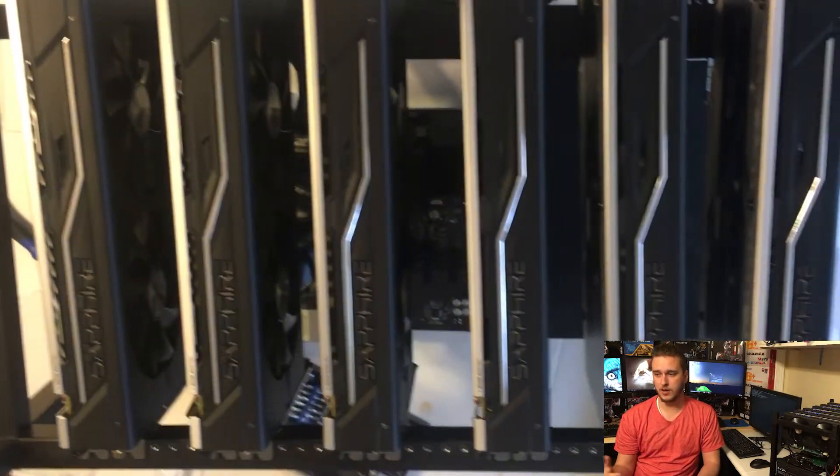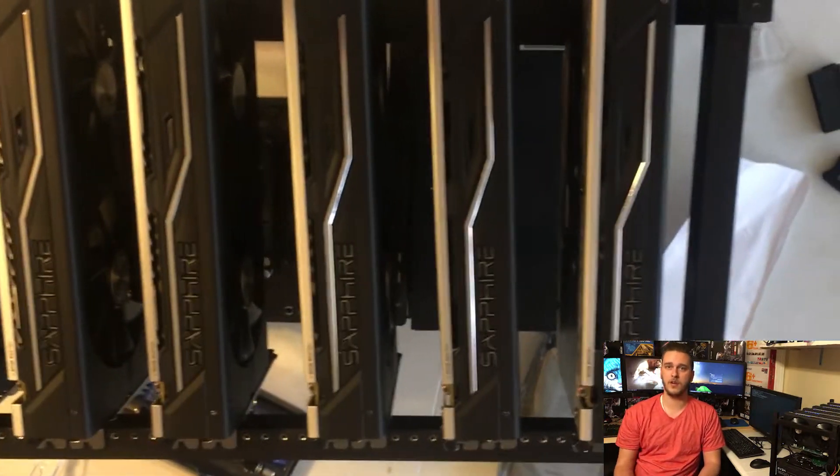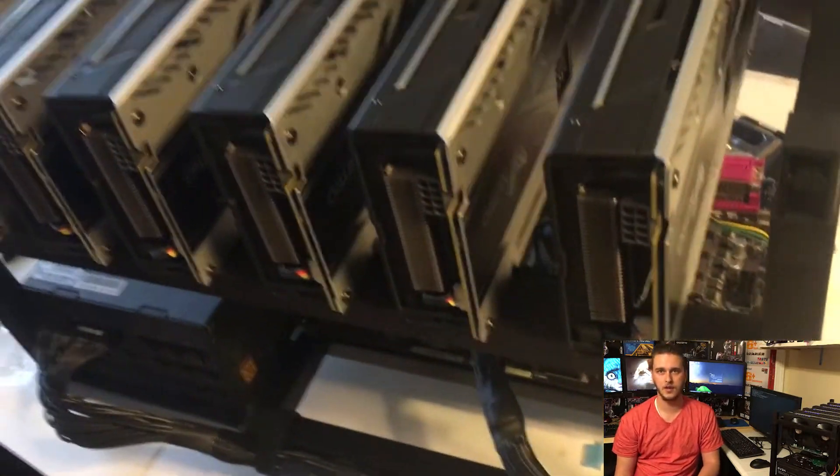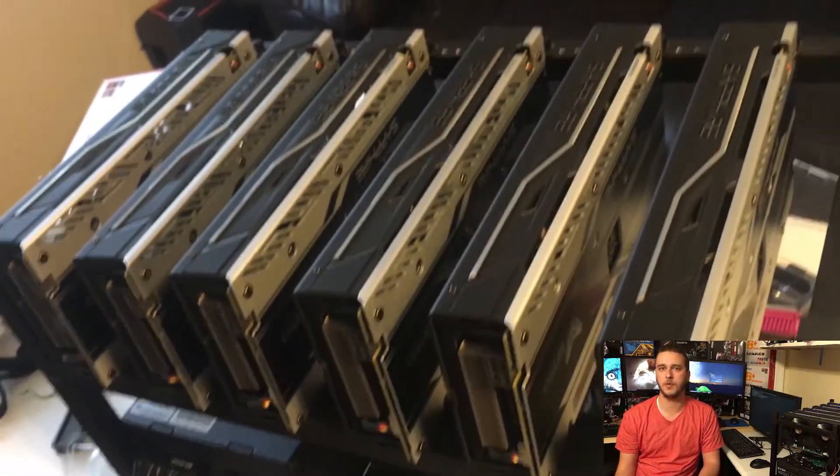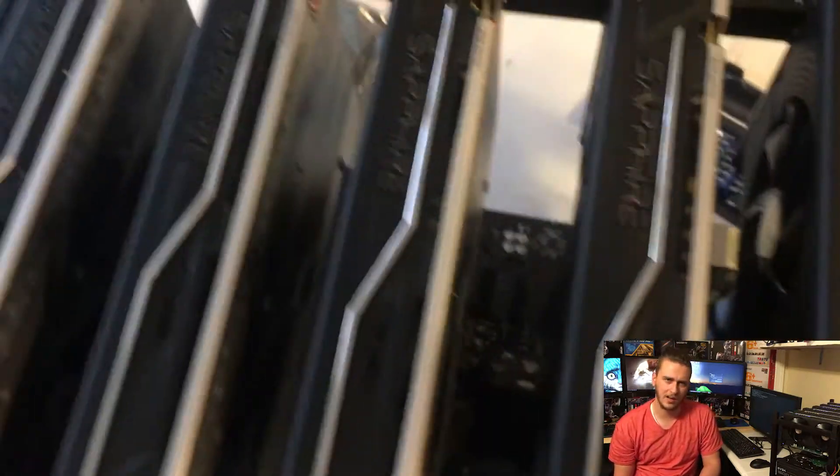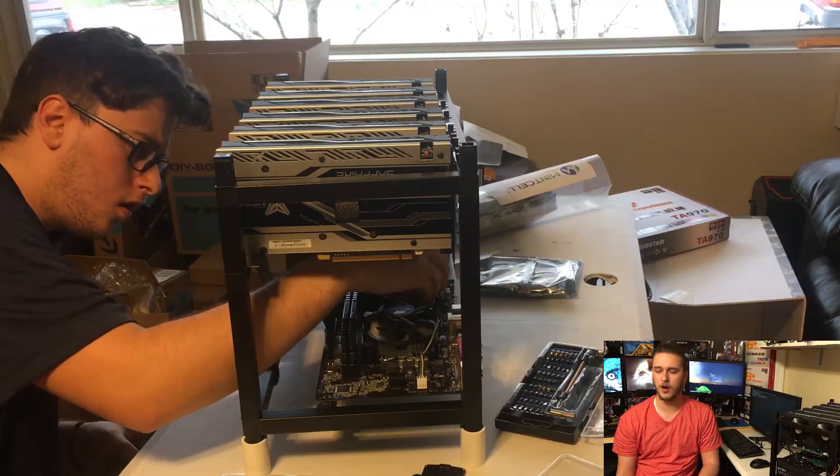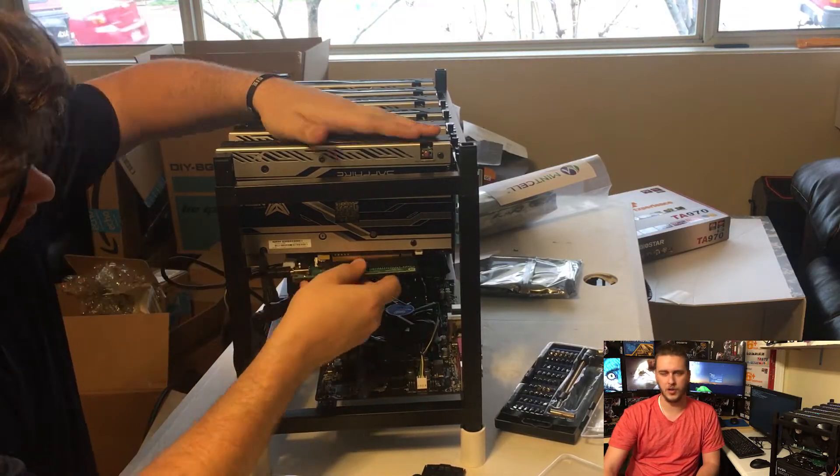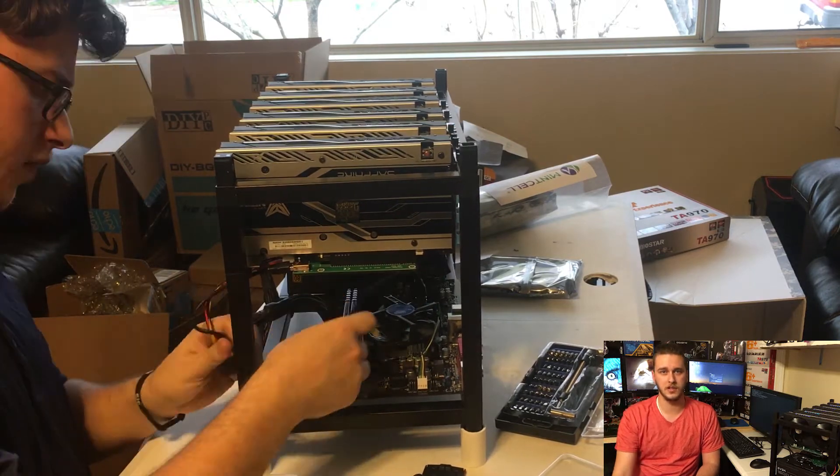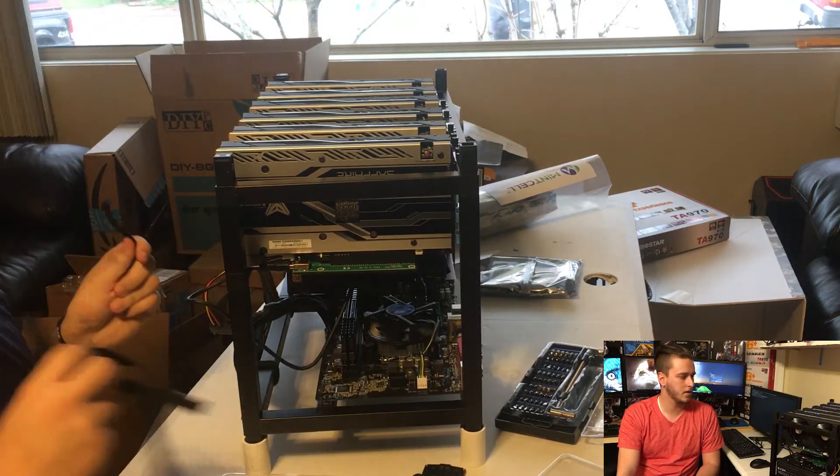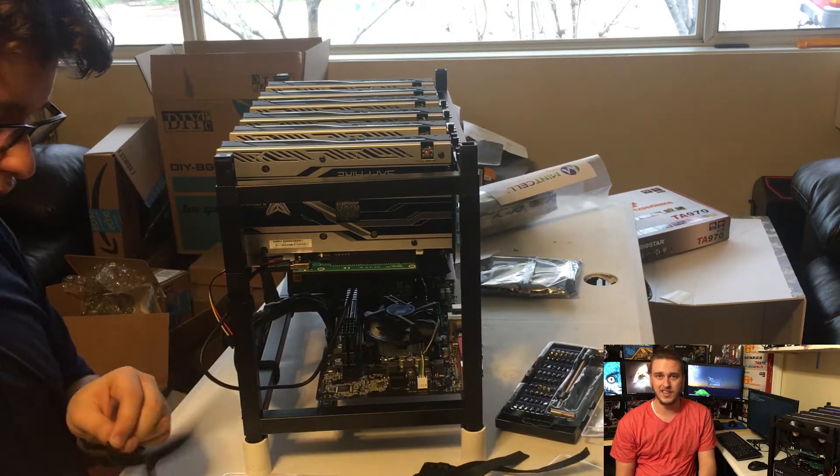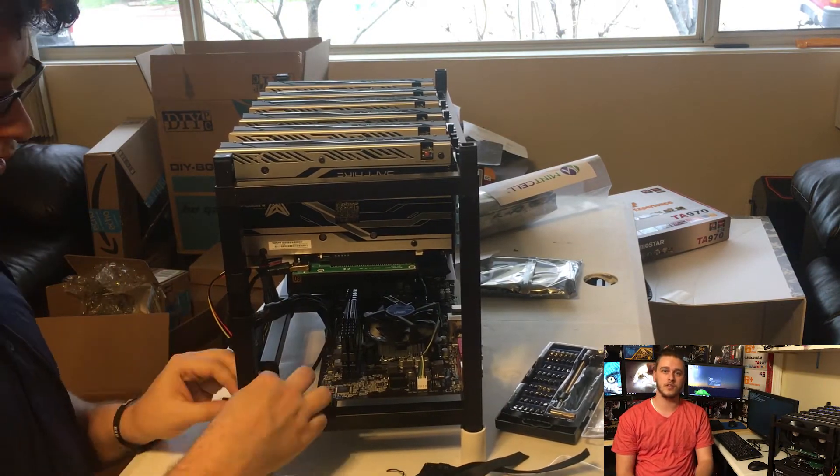Another thing when it comes to RAM, it's again almost not relevant. 8 gigs, 16 gigs - 16 gigs is probably too much, 8 gigs is fine. I think with this rig we ended up going with 8, I can't quite remember. I'll put it down in the description, the exact specs.